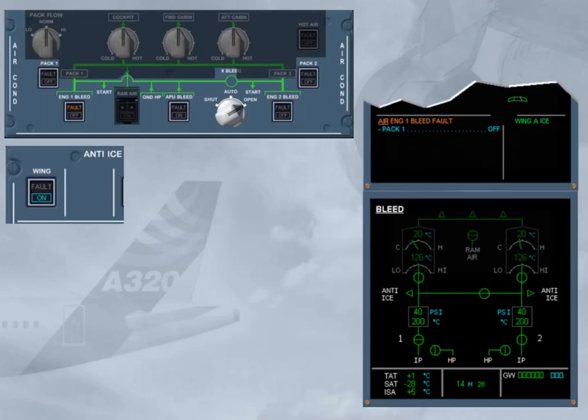The engine 1 bleed fault procedure is automatically recalled on the engine warning display. This is because 1 engine bleed system is not sufficient to supply wing anti-ice and both air conditioning packs at the same time. The procedure requires you to switch pack 1 off.